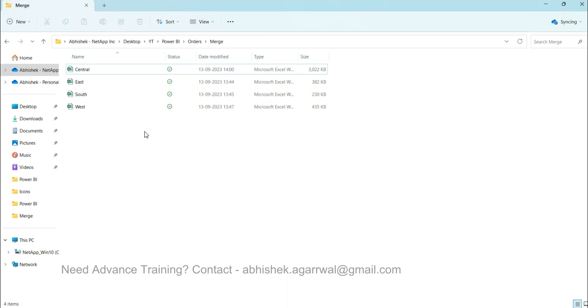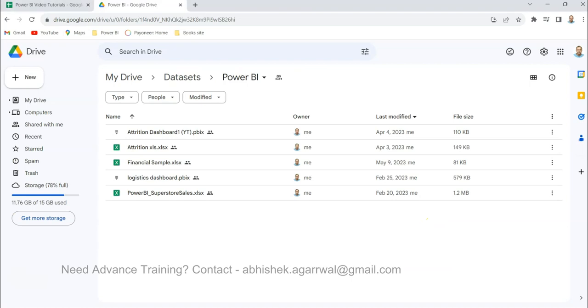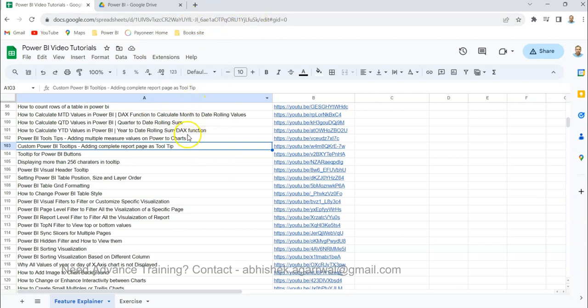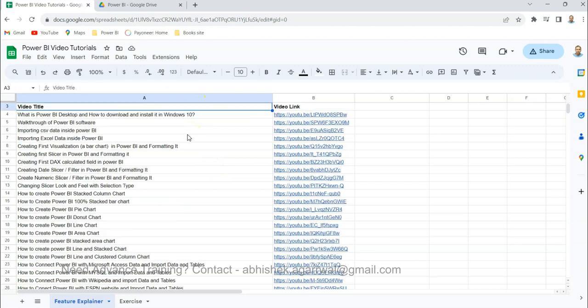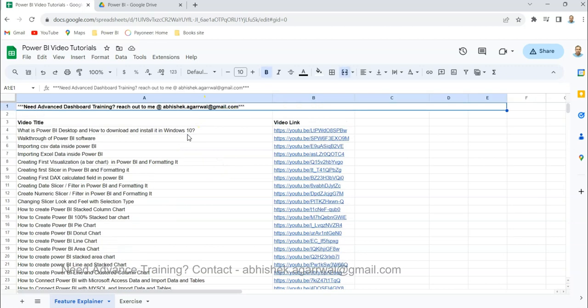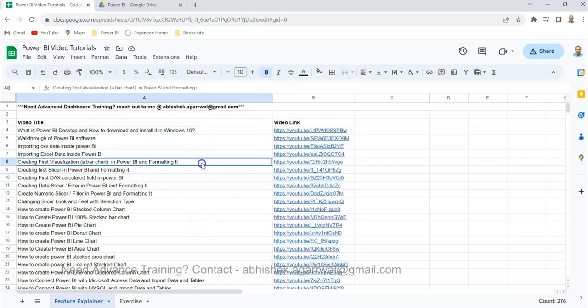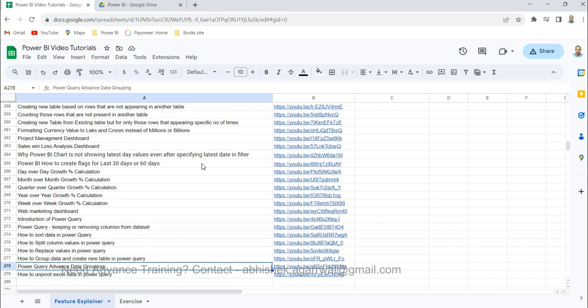Before I show you, just a quick note: if you have landed for the first time on my channel, the link to this Google sheet is in the description. It has all of my Power BI videos with titles in column A and the YouTube video link in column B. That way, searching for videos becomes really easy and you can take advantage of all my 250 plus videos that I have posted online.